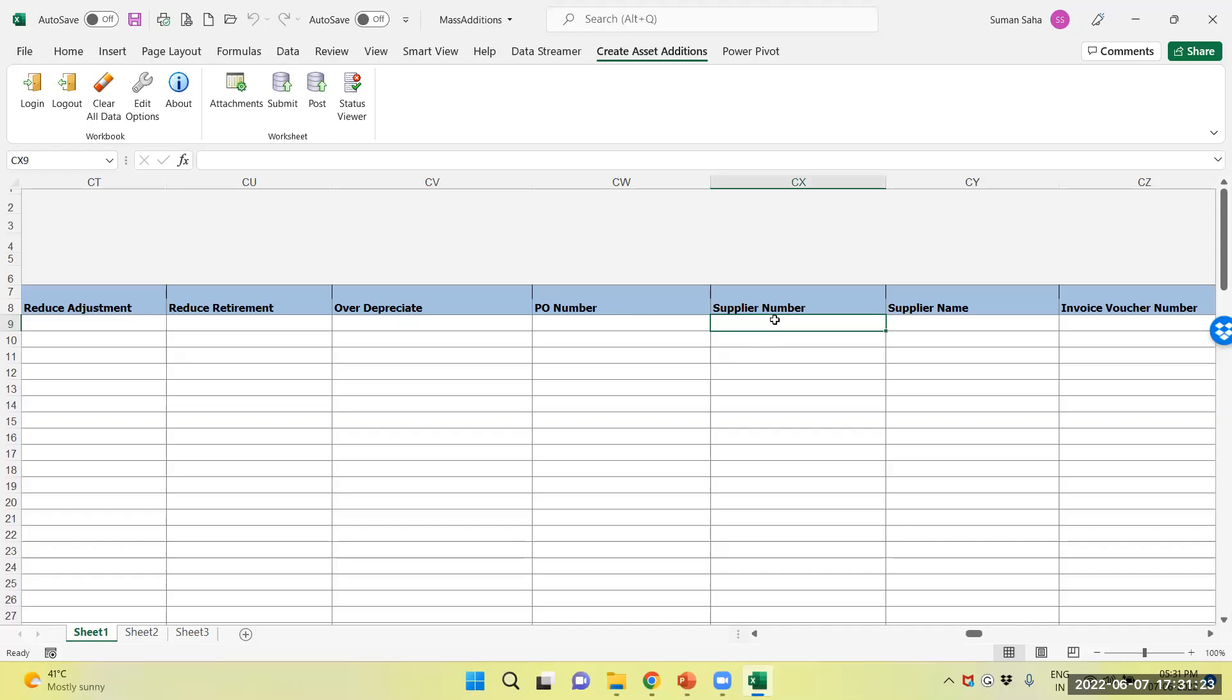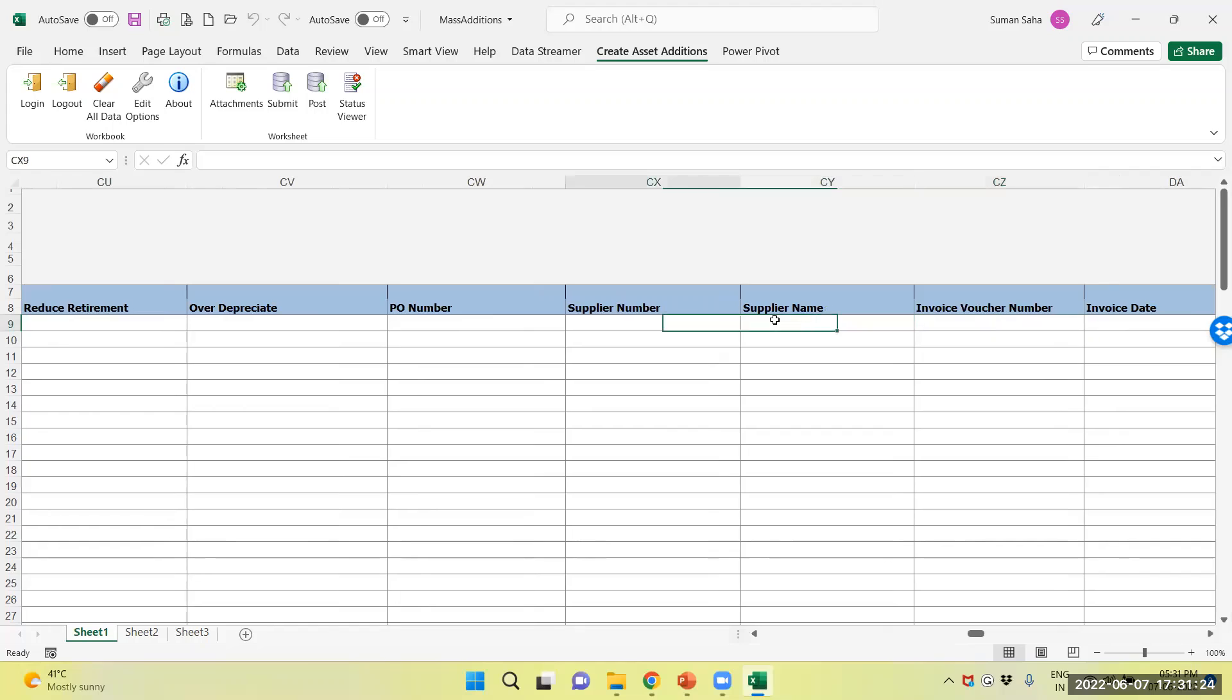Now the supplier number and supplier name. So, I will provide the same.